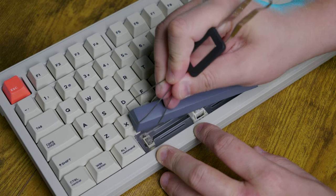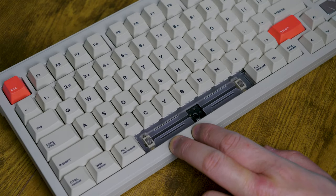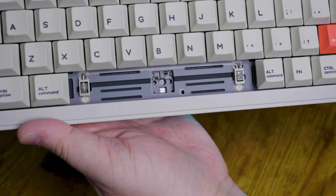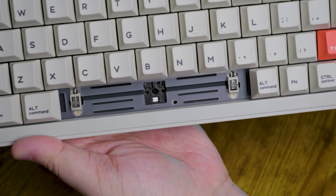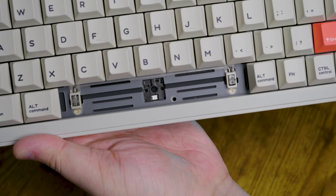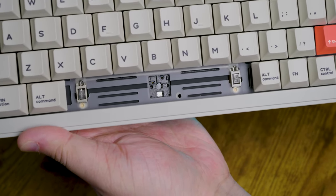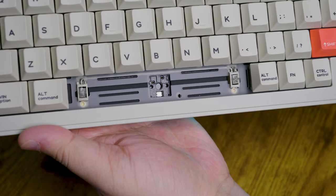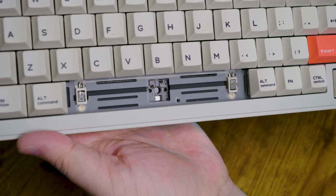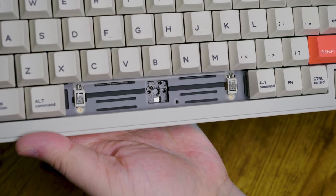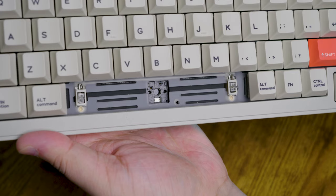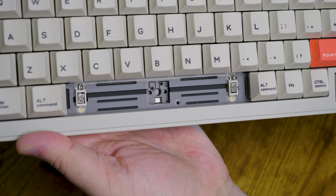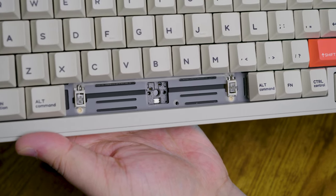You'll appreciate the work that went into customizing this board as it comes with pre-installed screw-in stabilizers and per-key PE switchpads. The switchpads help reduce hard contact between the switches and the PCB which results in a quieter, more pleasant typing experience.